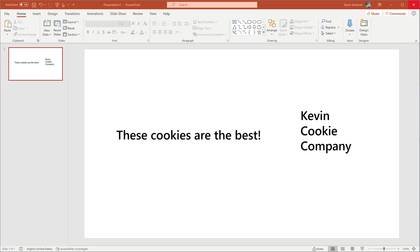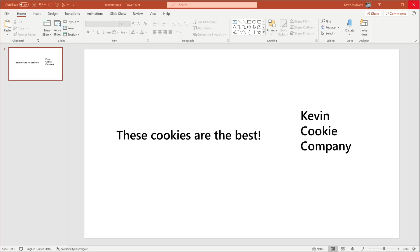This is one more example of Microsoft adding more value to the subscription plans to really justify the ongoing cost that you pay. I have a slide here for the Kevin Cookie Company. If you've seen any of my tutorials before, you probably realize that I'm building up the IT capabilities of my business and each tutorial gets me closer to opening locations for my cookie company.